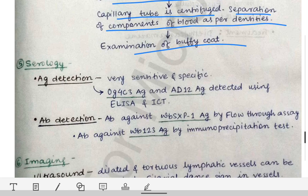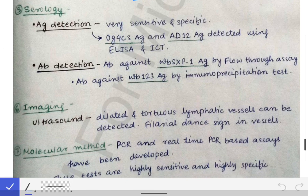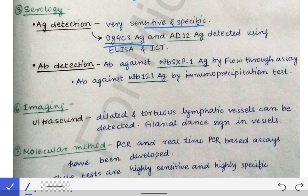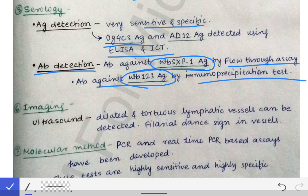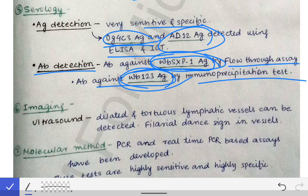Serology includes antigen detection and antibody detection. For antigen detection — a very sensitive and specific test — OG4C3 antigen and AD12 antigen are detected using ELISA and immunochromatographic tests. For antibody detection, antibodies against WbSXP1 antigen are detected using flow-through assay, and antibodies against Wb123 antigen are detected by immunoprecipitation. Remember these antigen names: OG4C3, AD12, WbSXP1, and Wb123.